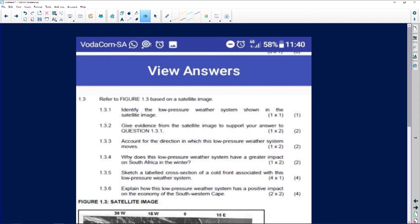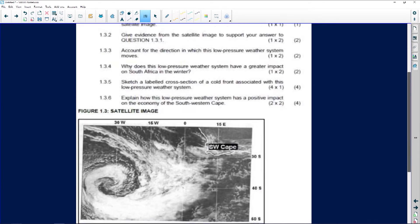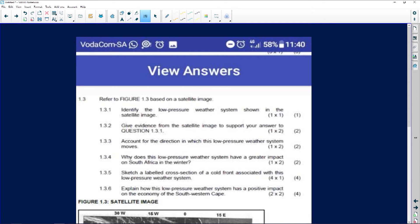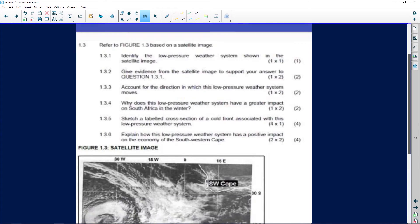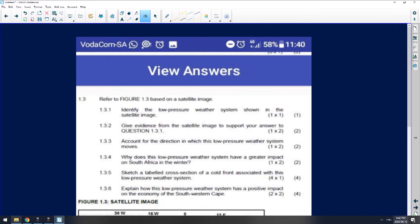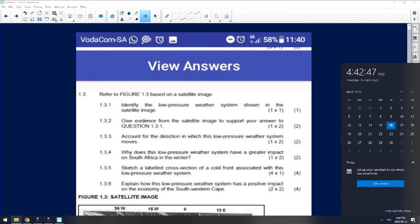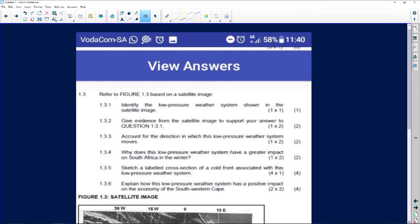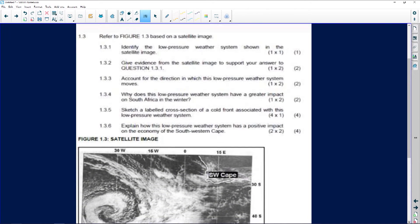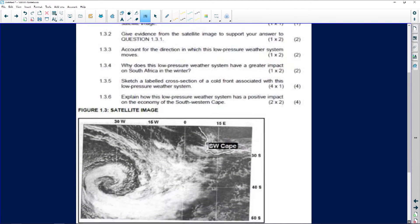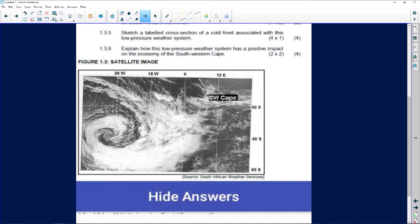Before I answer the questions, I'm going to repeat what I was doing. We're just going to look at the image that's being provided. If you look at this question, we have been provided with a satellite image.